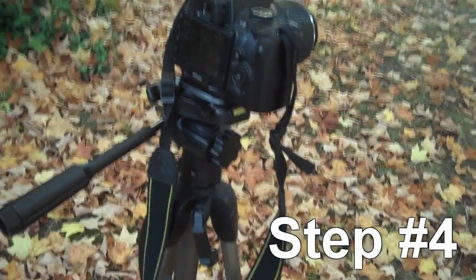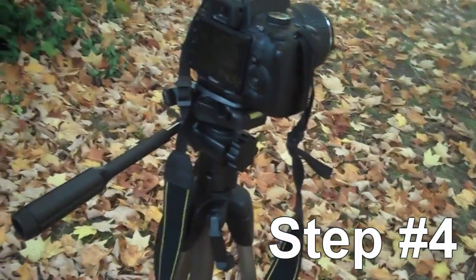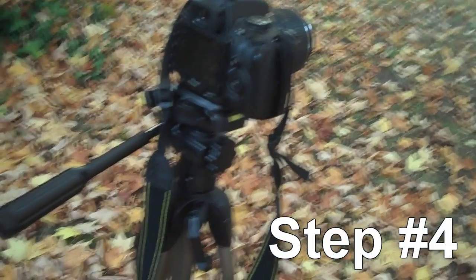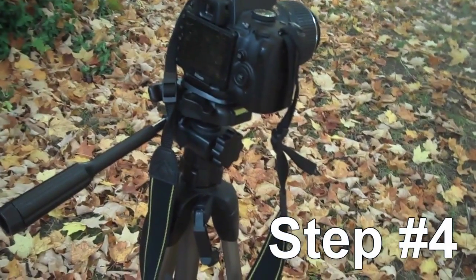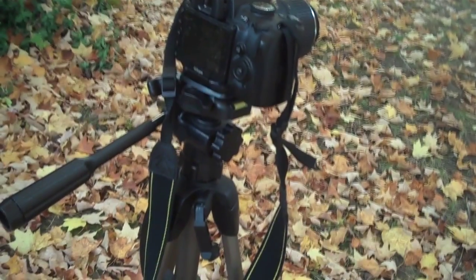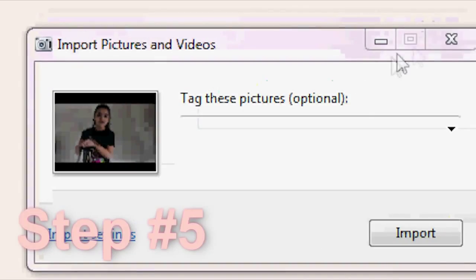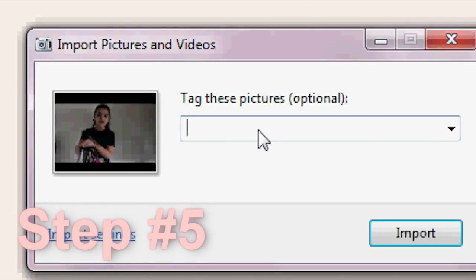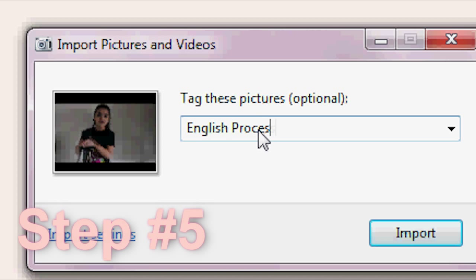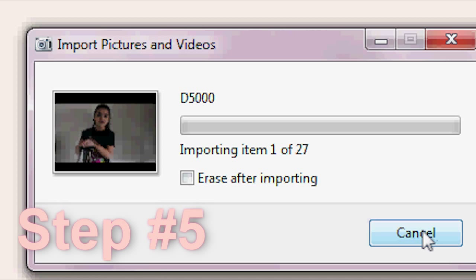After you finish taking all the photos you need, you are safe to remove the camera from the tripod. Step number 5: import all the pictures onto your computer.